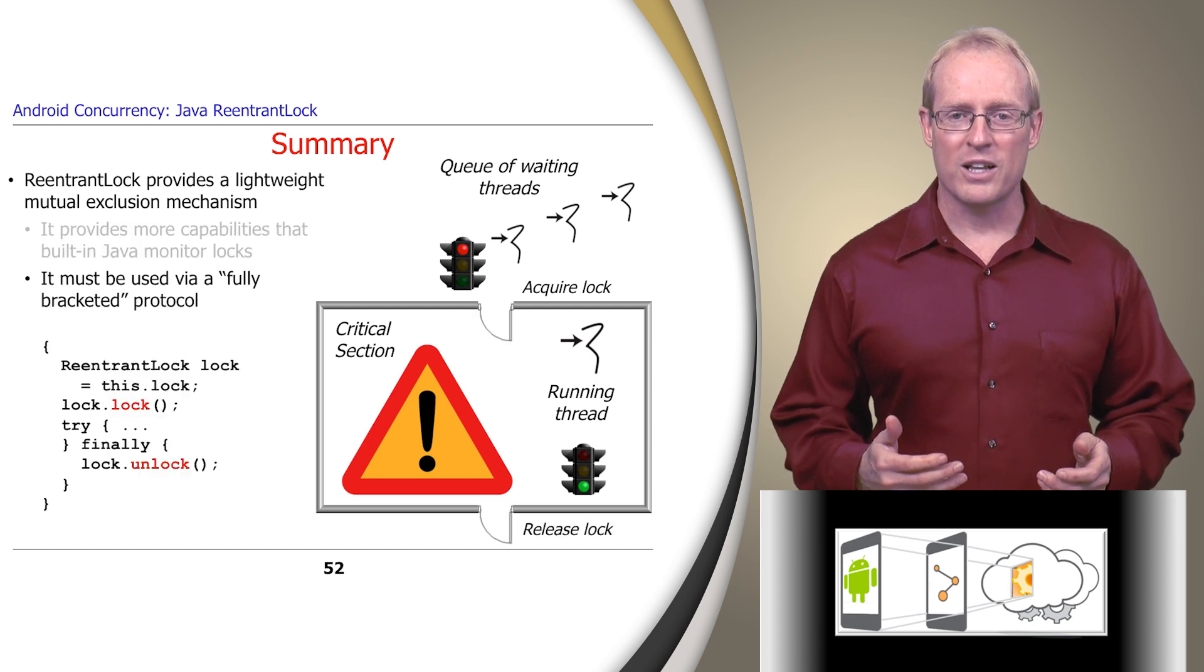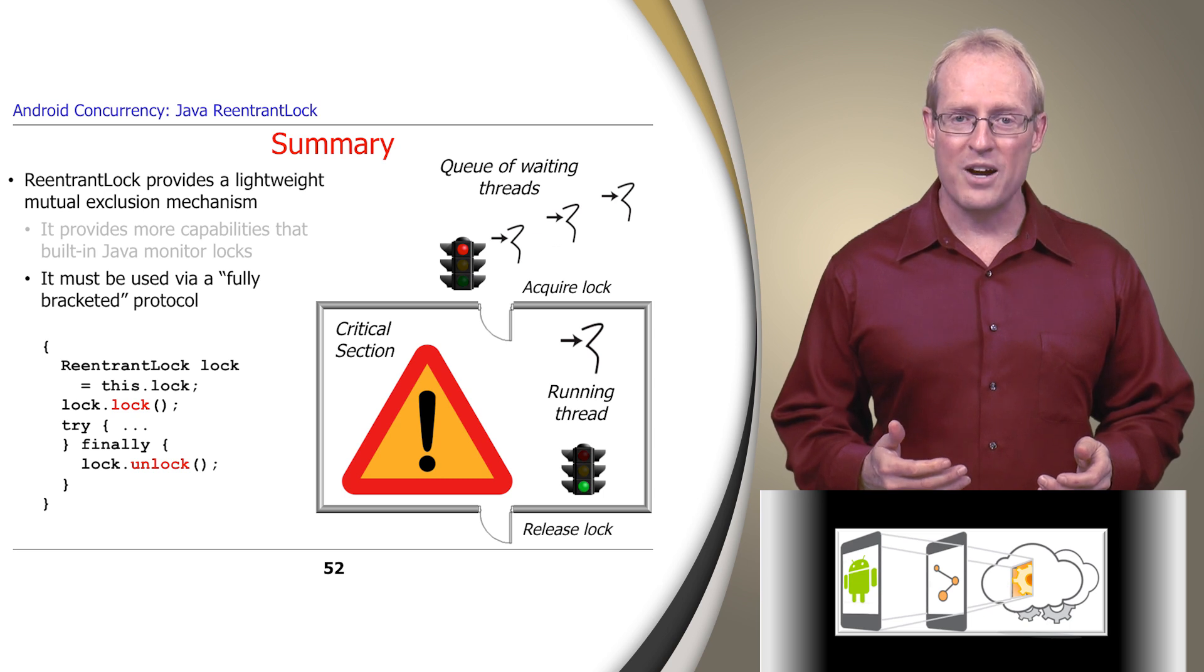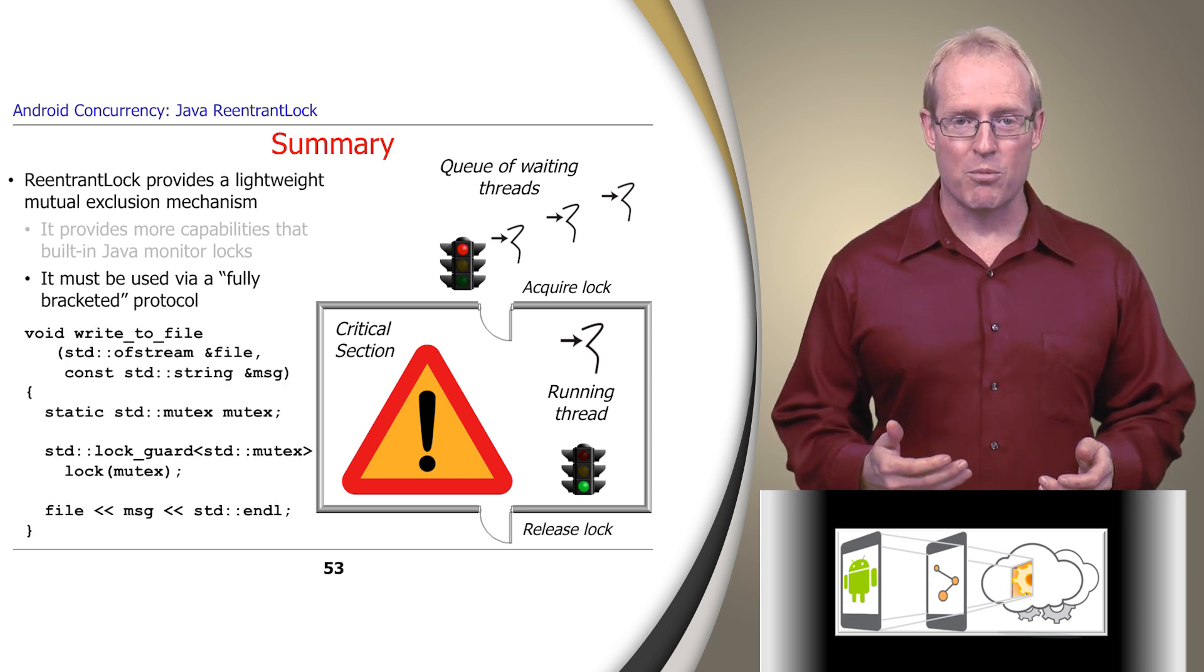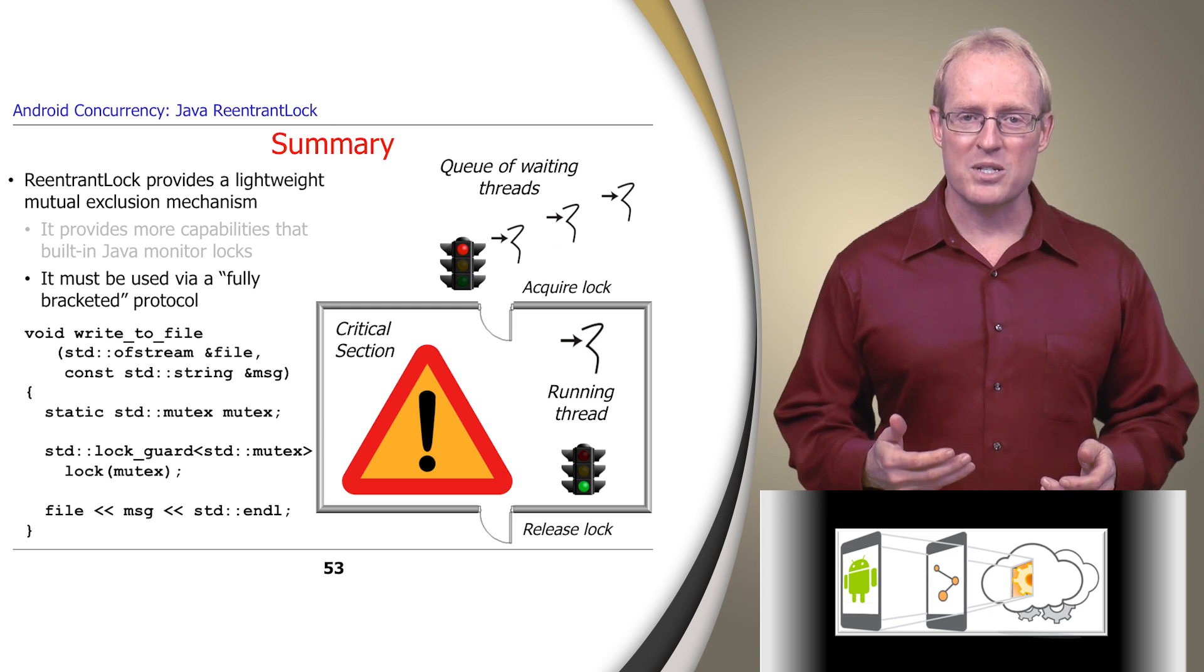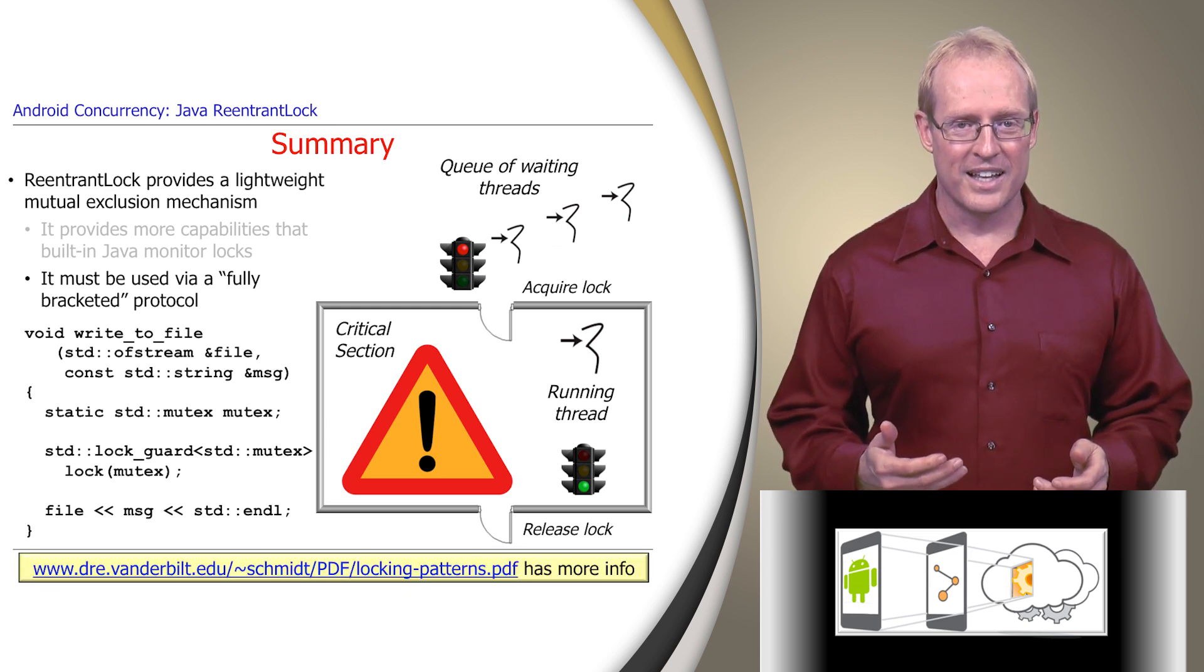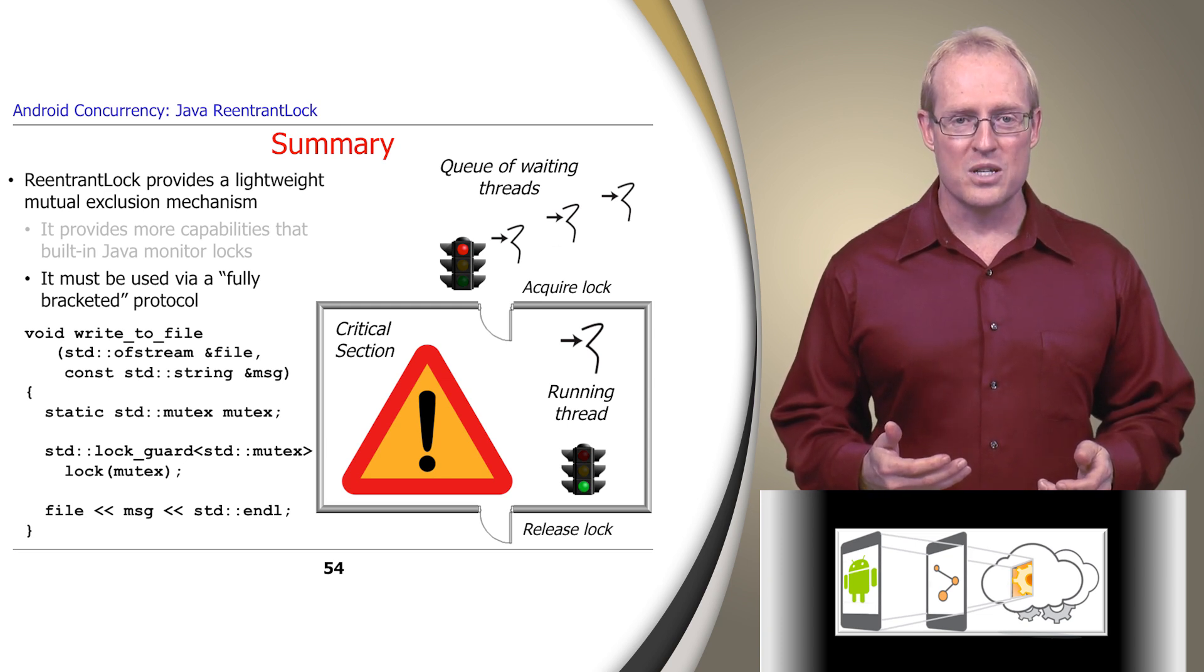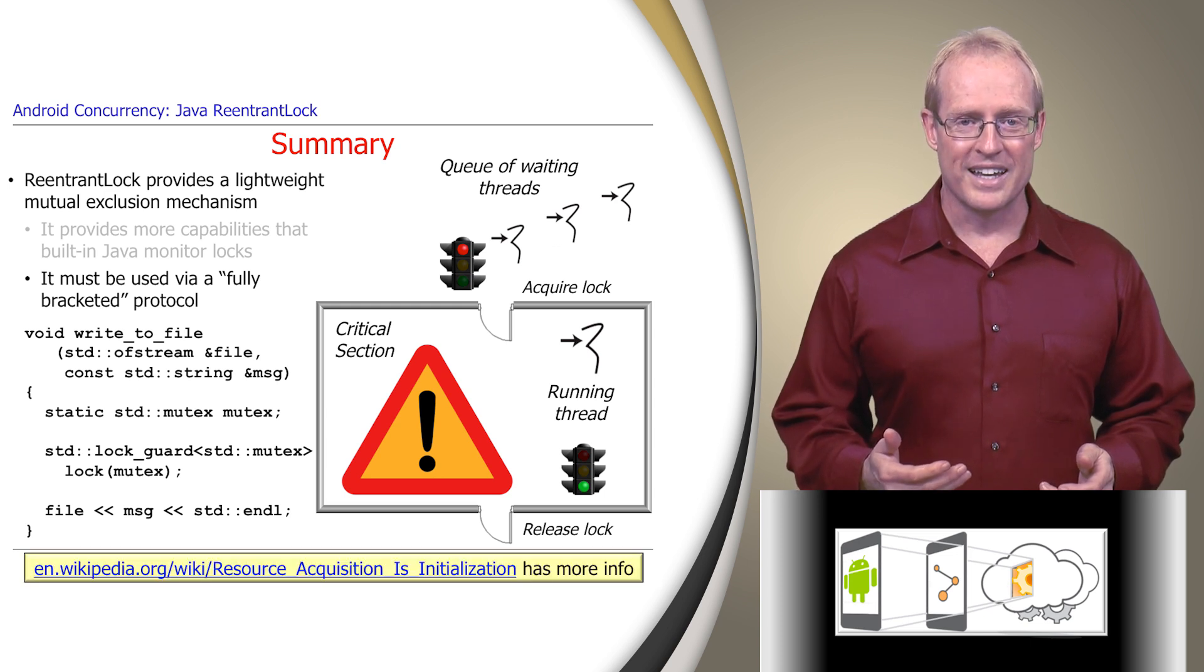A ReentrantLock must be used via a fully bracketed protocol, since the thread that acquires a lock must be the one to release it. Another example of a fully bracketed protocol is documented by the scoped locking pattern, described at this link. Likewise, the C++ resource acquisition is initialization idiom uses this protocol to ensure exception safety, as described at this link.